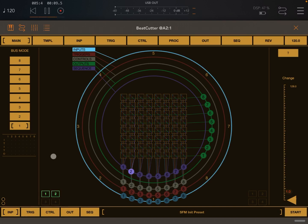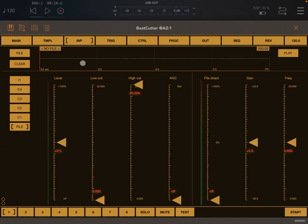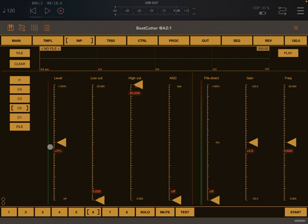Let's click stop. Now let's go to the input tabs. Let's select input bus number one, associated to input channel number one, and let's click on input bus number six and associate that to input channel number two.